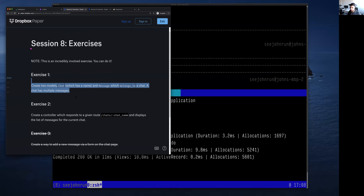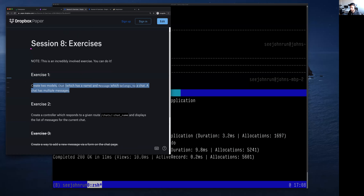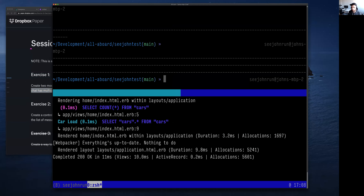For exercise one, it says create two models: a Chat model and a Message model which belongs to a Chat. A Chat has multiple messages. That indicates we'll want a `has_many` from Chat to Message. Feel free to drop questions as I go through this. Yes — the redacted exercise, the exercise that we shall not name.